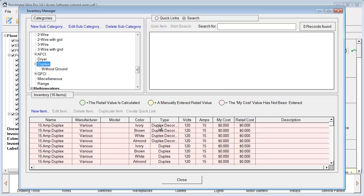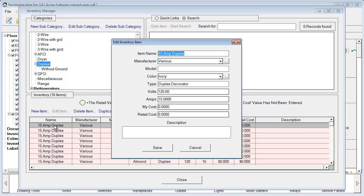We have various types, colors, and different things. You can easily edit these by simply double-clicking on an item, or you can click Edit Item once it's highlighted. This will bring up another window where you can edit the Inventory Item — you can change the color, model, and cost values as well. Let's just adjust the cost value. Our My Cost — we'll just put $1.